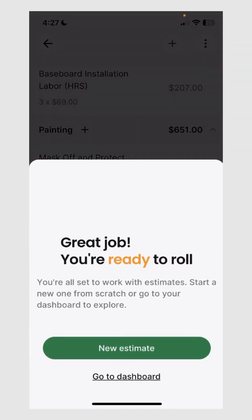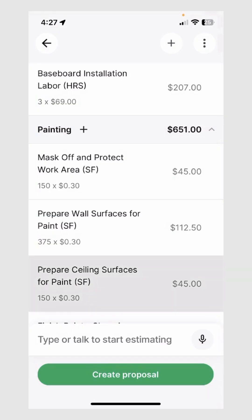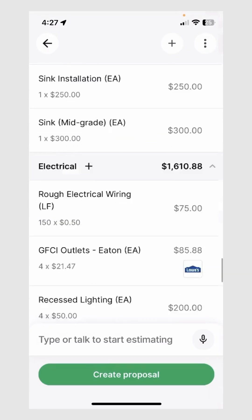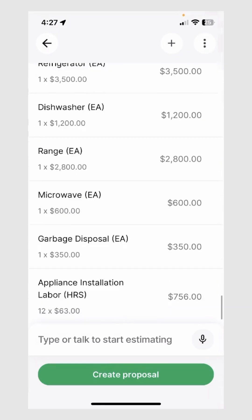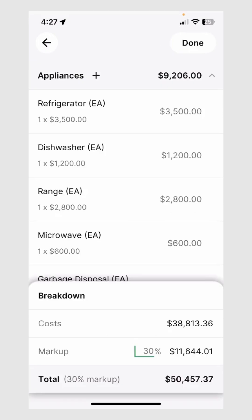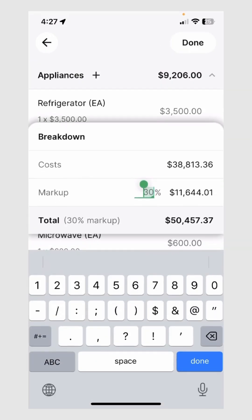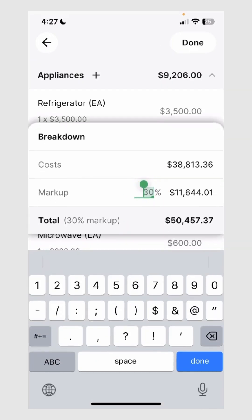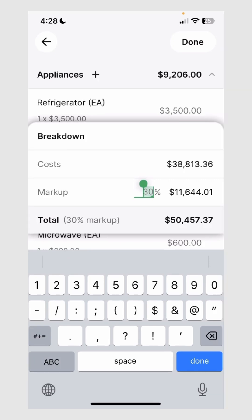Here is our new estimate, now generated. Once inside this estimate, if I look through the details and feel that this is the right amount and the right scope, I can go ahead and also change my markup to make sure it aligns with how much I'm trying to make on this job — covering my costs as well as obtaining enough profit. I will change this markup to 25%.